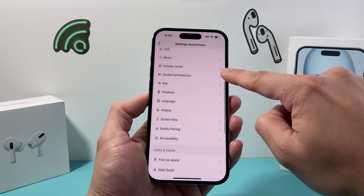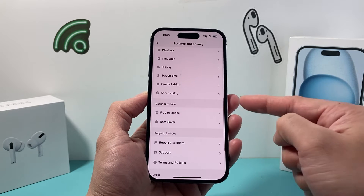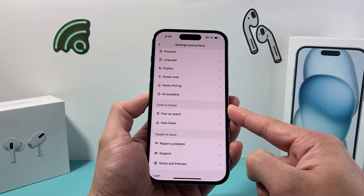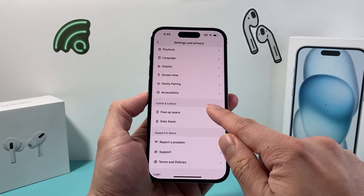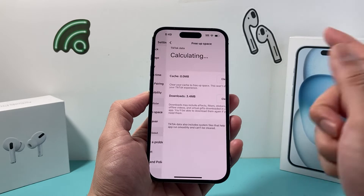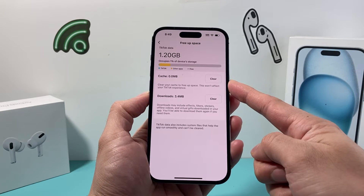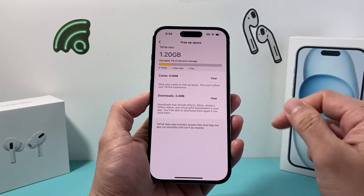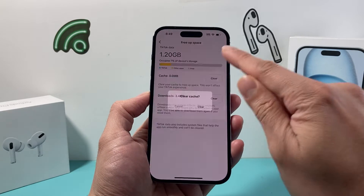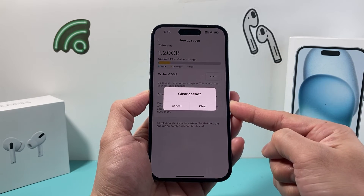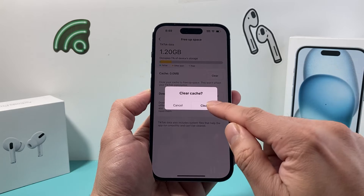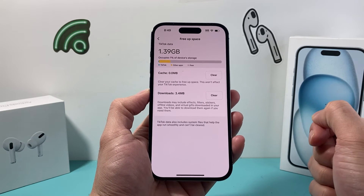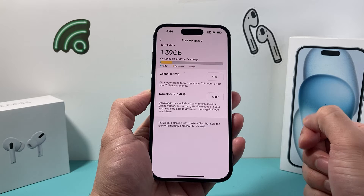Once you click on that, you're going to scroll down until you see Cache and Cellular. Now in order to clear the cache, you're going to click on Free Up Space. As you can see, Cache is the top option here. In order to clear that, simply click on that and it will say Clear Cache.